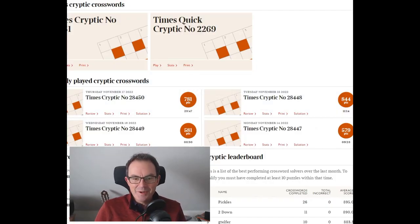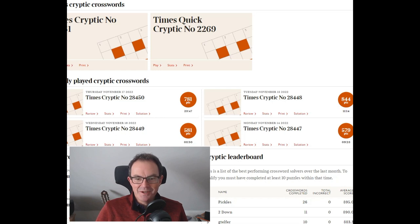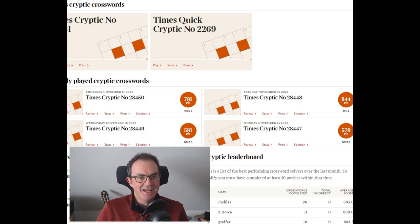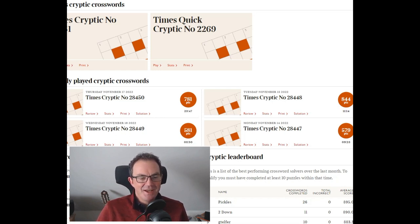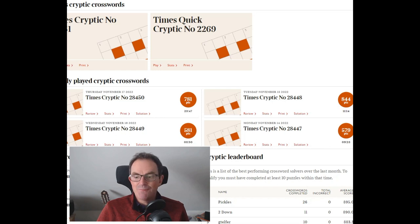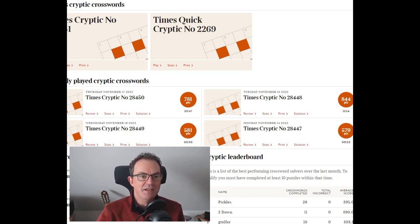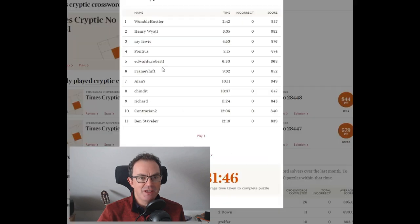Hello and welcome to a bonus edition of Cracking the Cryptic, where I'm going to be attempting to do just that and tackle today's Times Cryptic crossword. It's Friday today, and that means it's normally very difficult, and the snitch rating certainly implied it was difficult.